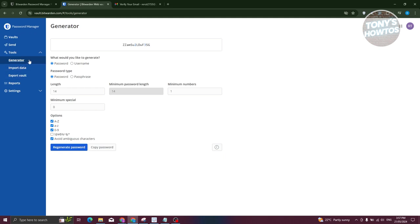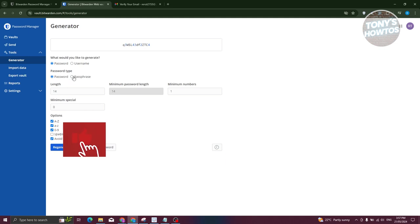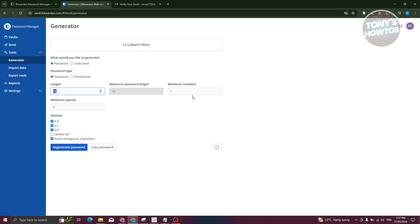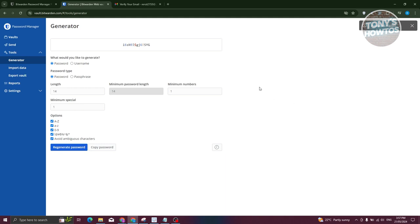Under Tools, you have the password generator, which helps you generate passwords or usernames. You can choose the type — passphrase or password — and configure the length, minimum numbers, and special characters. Click Generate to create a new password, and once you're satisfied, click Copy Password to use it during signup.